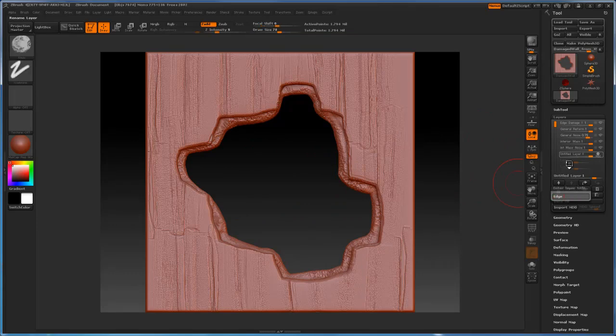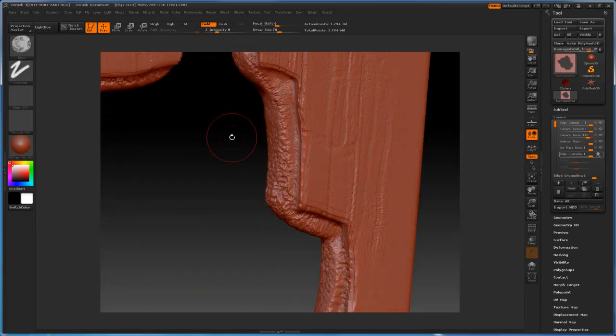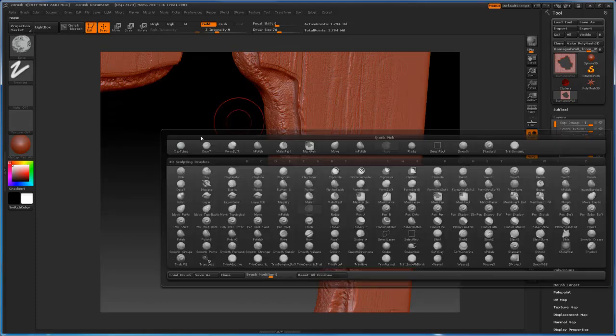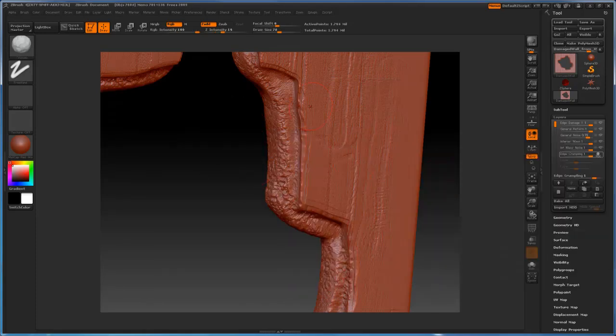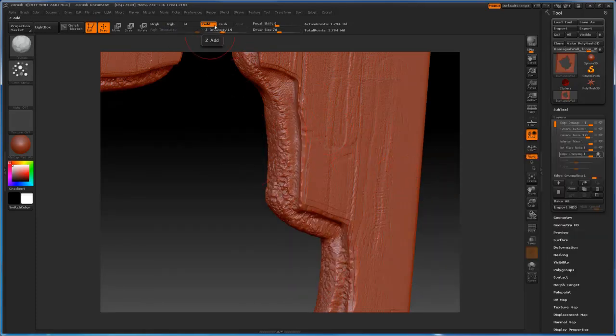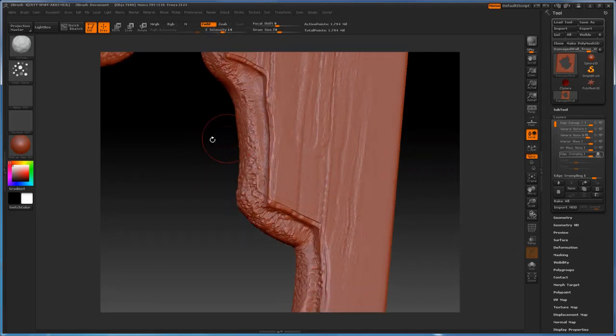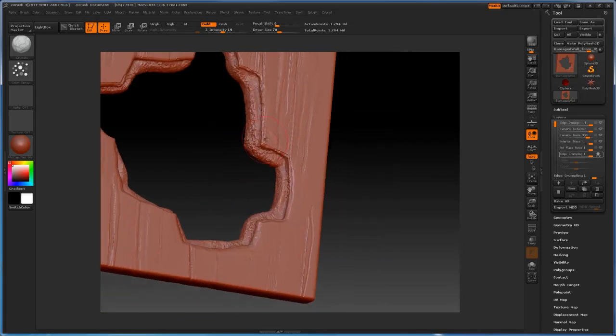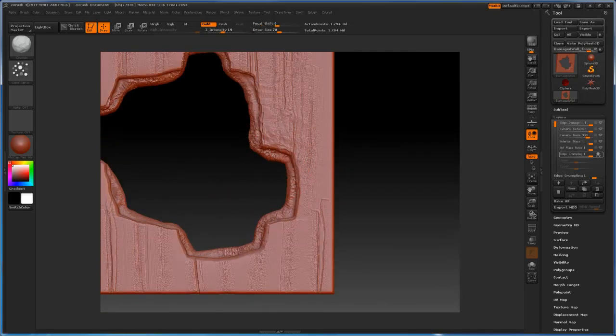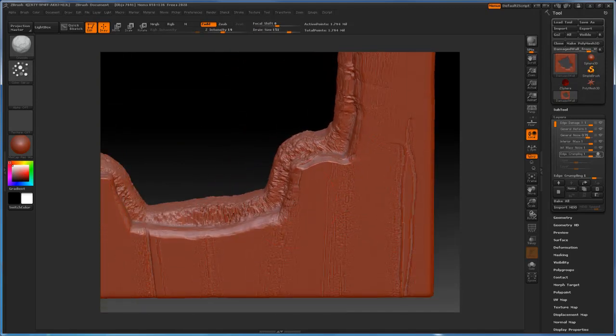And we'll create a new layer. And we'll call this one edge crumpling. And I'm going to use the crumple brush for this. And the crumple brush is usually used for other things. But I find that using it for like concrete and stuff it's actually pretty good. If you want to get this kind of a look. I'm using Z add. With an intensity of about 19.